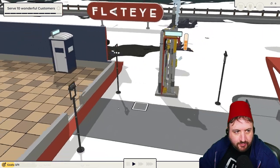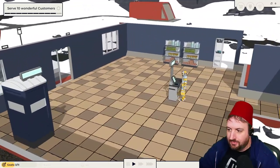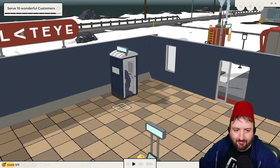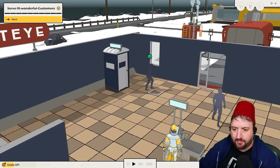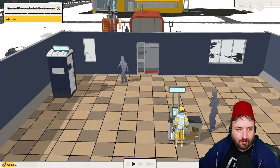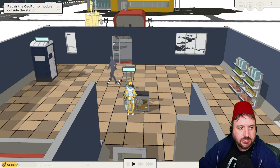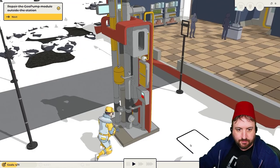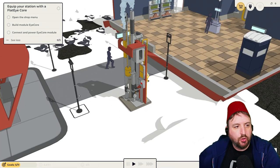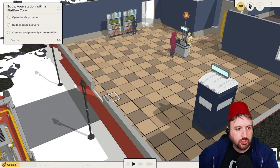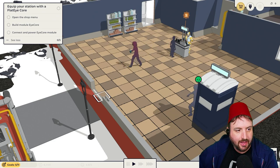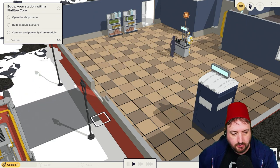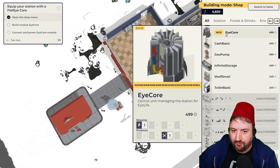Is this what the metaverse is going to look like? Are we in the metaverse right now? Oh, my gosh. This is amazing. You come into my shop, use the bathroom immediately. You're going to buy something? Sorry. You just used my bathroom to the left. We did that anyway. Repair the geopump outside the station. That's done. Equip your station with a flat-eye core. I don't know what any of that means, but we'll figure it out.